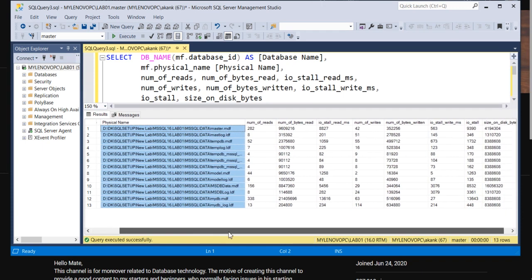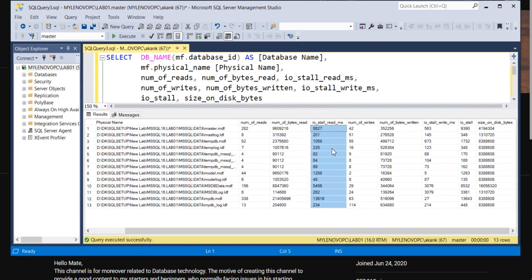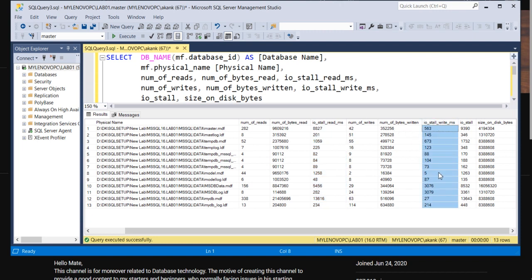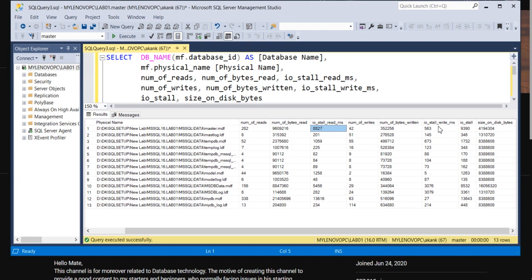Here you can see multiple results we got. So you need to focus on this IOS stall reads, how many reads, and IOS stall writes. And this column IOS stall, basically it's a combination of IOS stall reads and IOS stall writes.